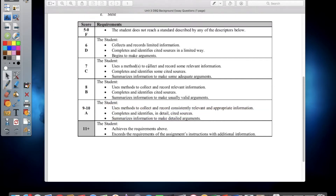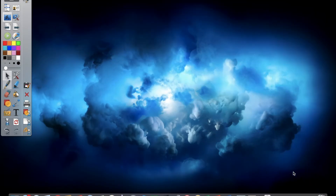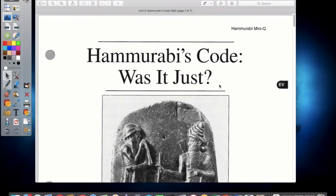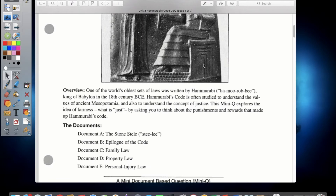So that's your instructions for Unit 3 Documents Based Questions background essay. What you need to do is open up your DBQ, which is this one here — Hammurabi's Code: Was It Just? This is the question you'll be answering in your DBQ essay. We just finished studying about the Middle East, and now we're looking at ancient civilizations in the Middle East — specifically Mesopotamia and the Babylonian Empire.